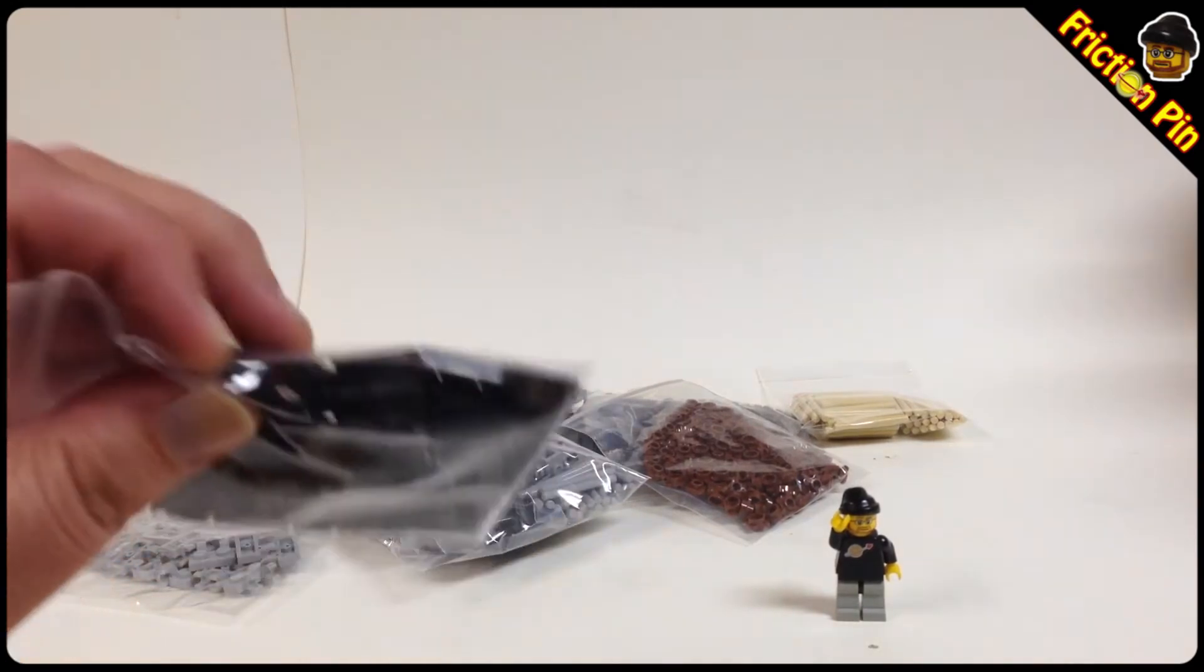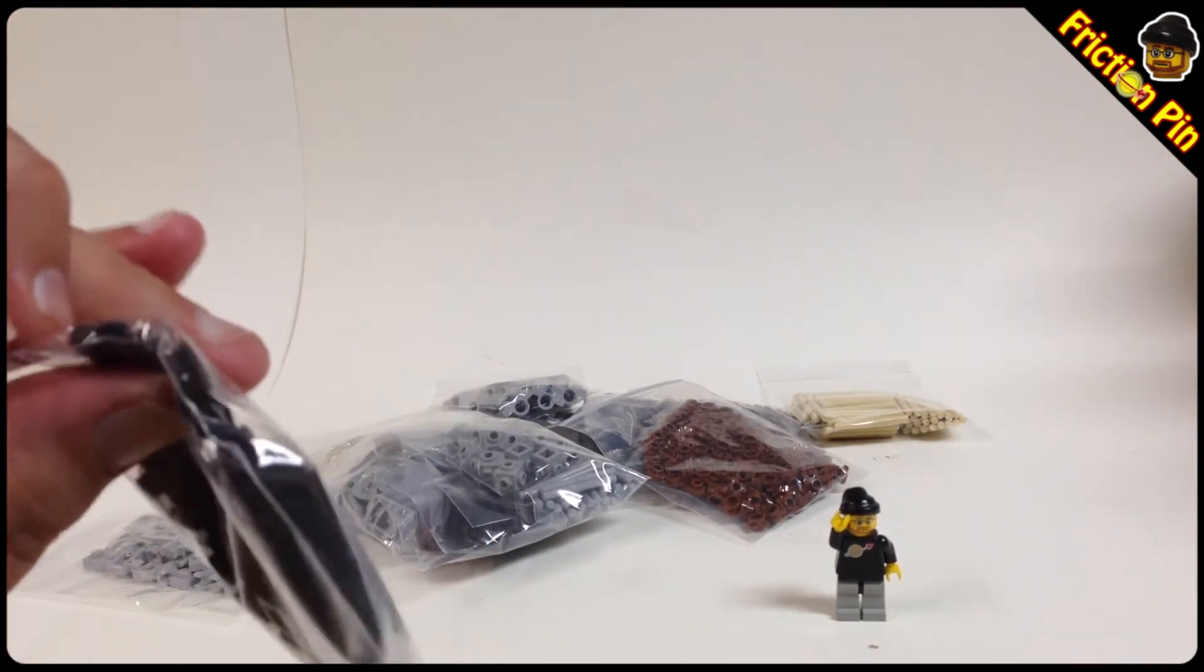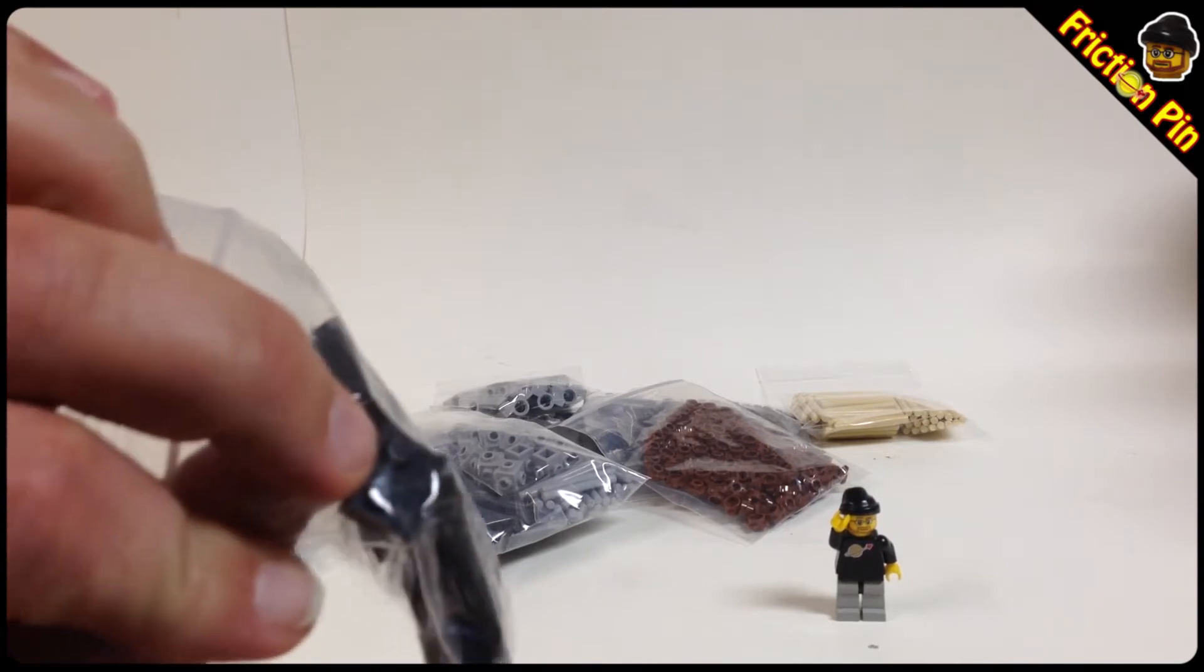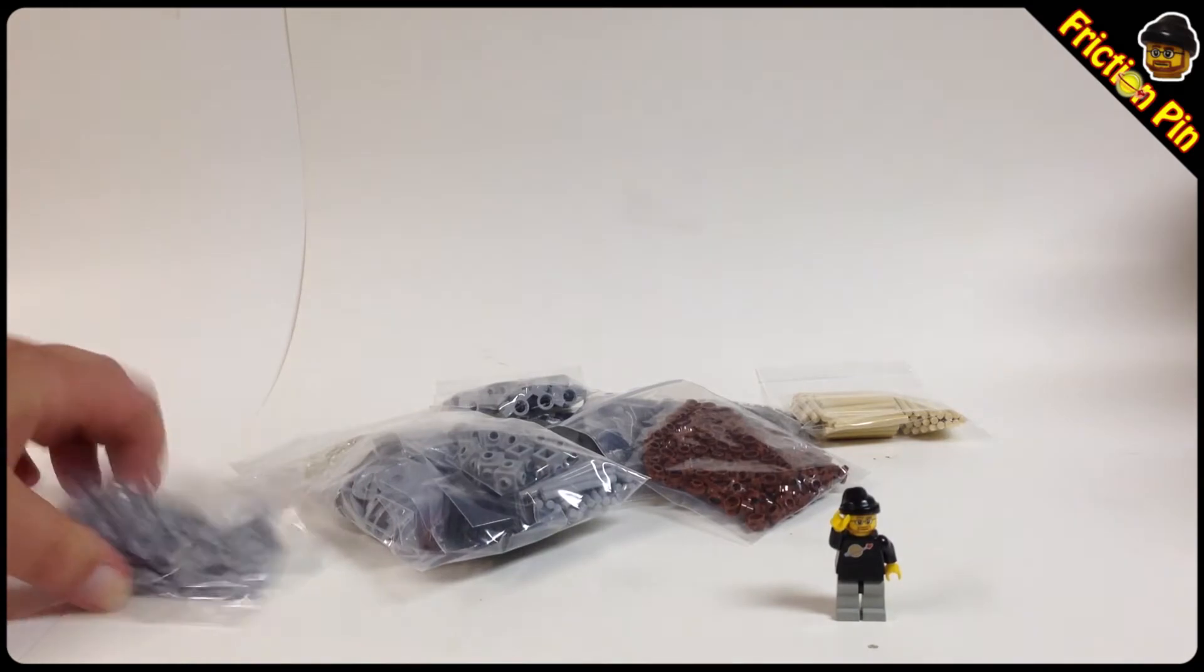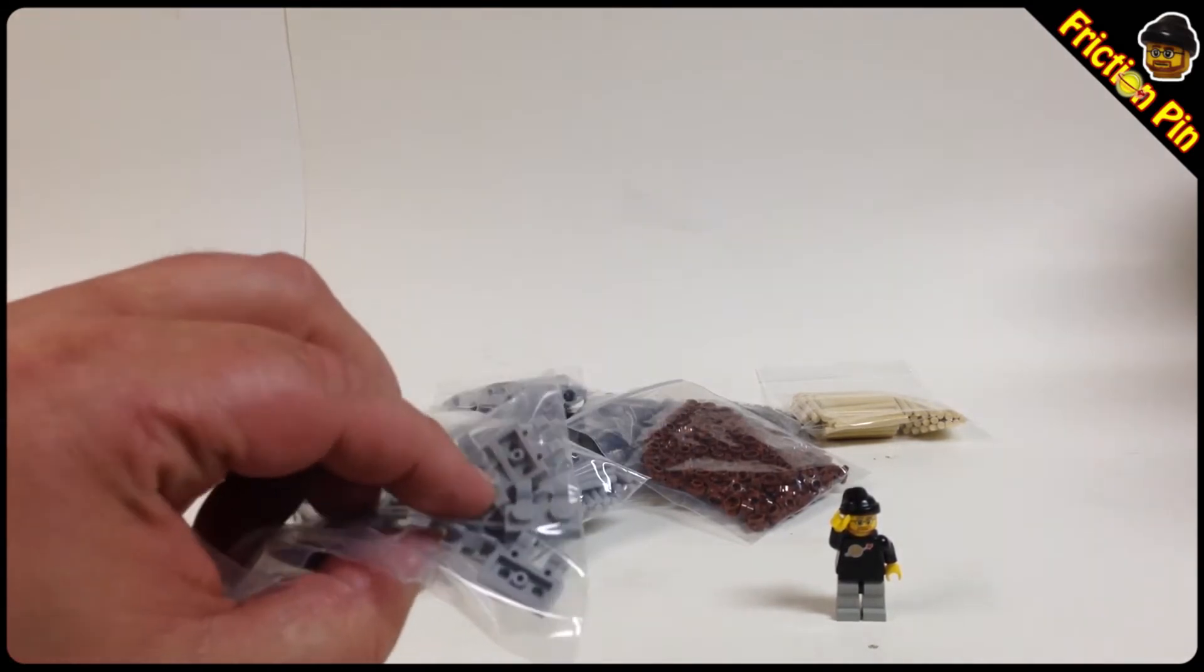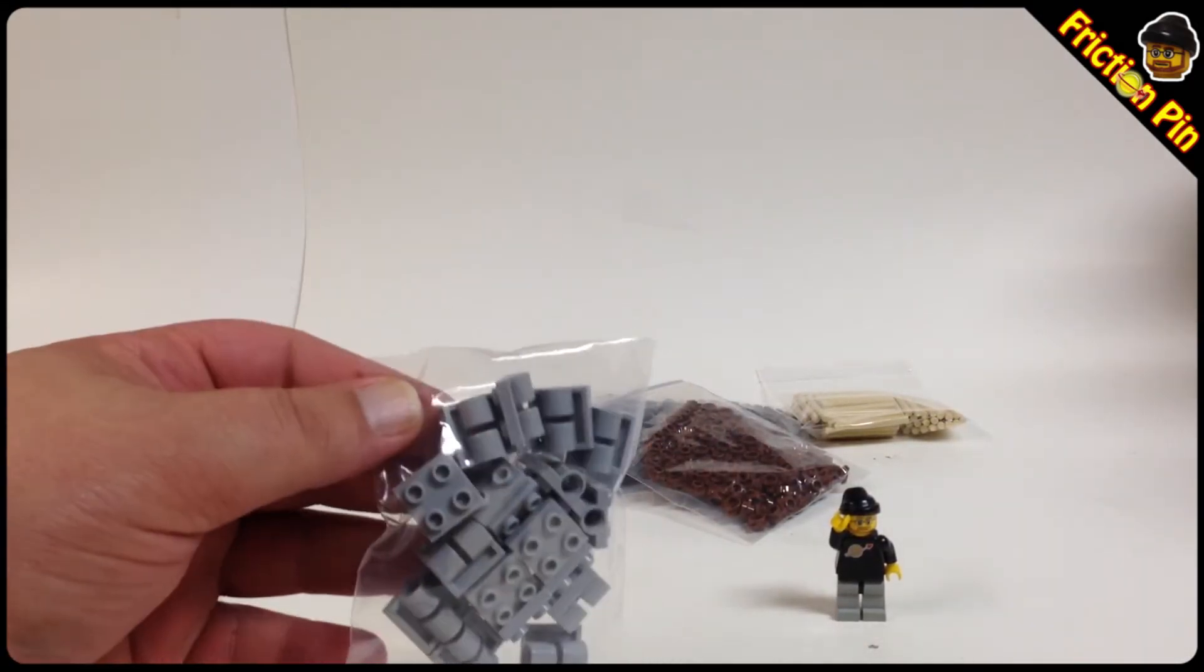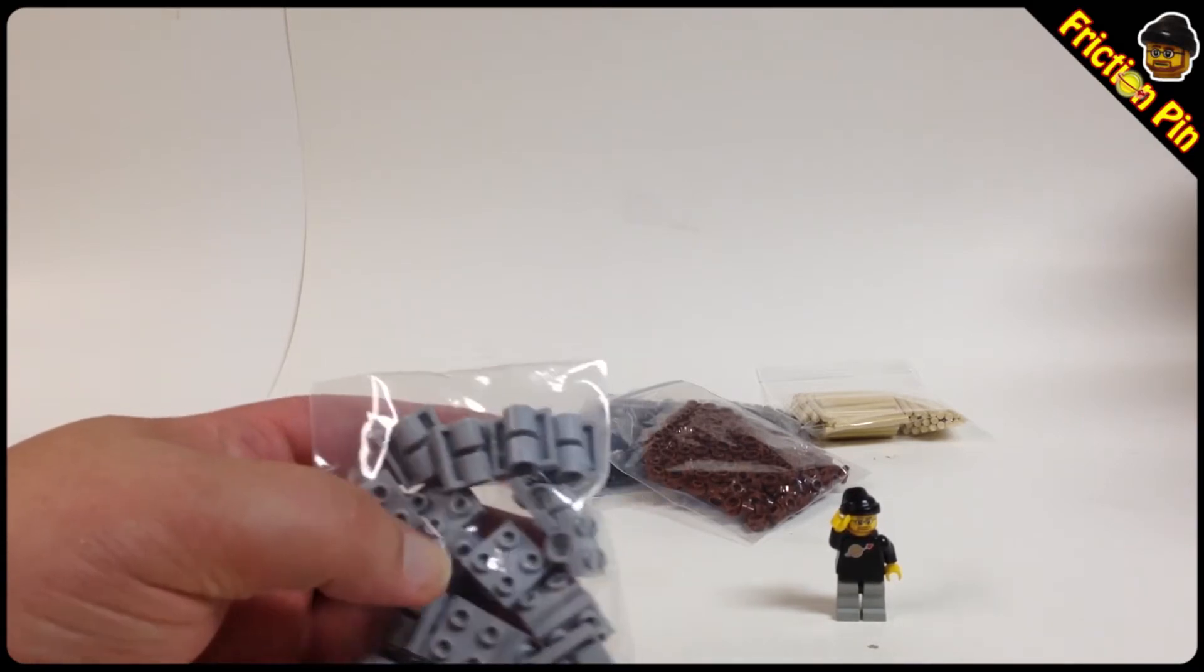You use them for like under your window sills and stuff, those things, whatever they're called. Some 1x2 modified plates with the double clasp. Some of the whatever those things are called, I really don't have any clue.